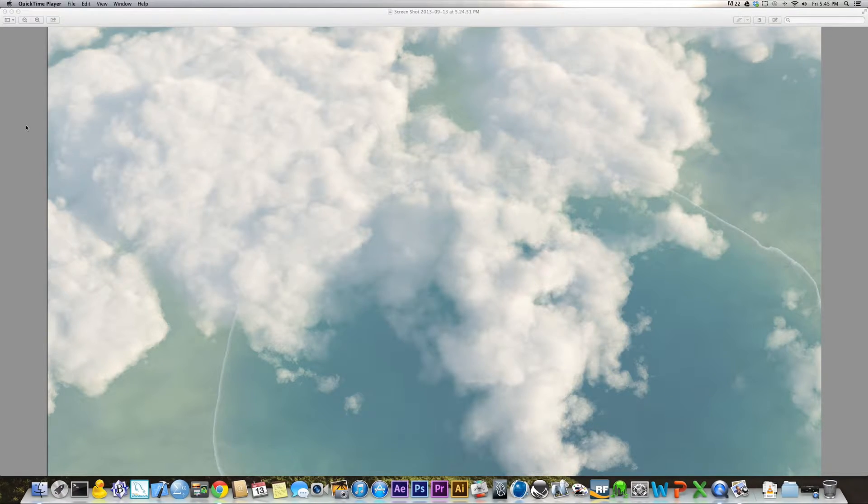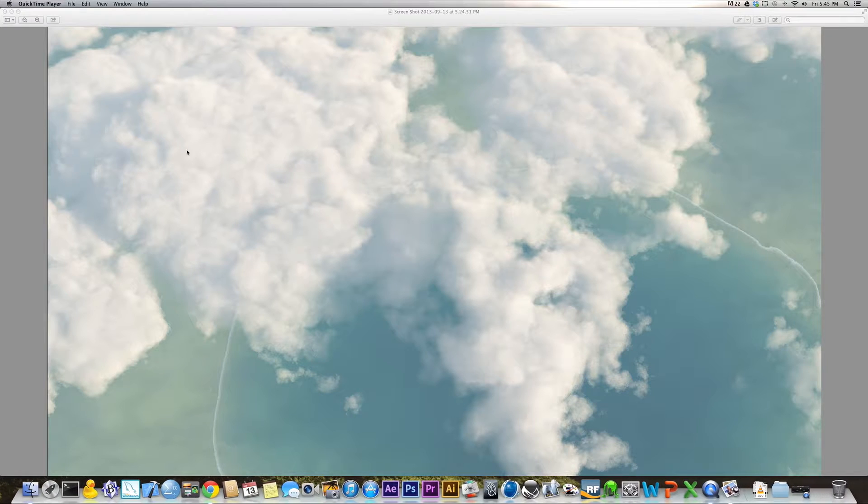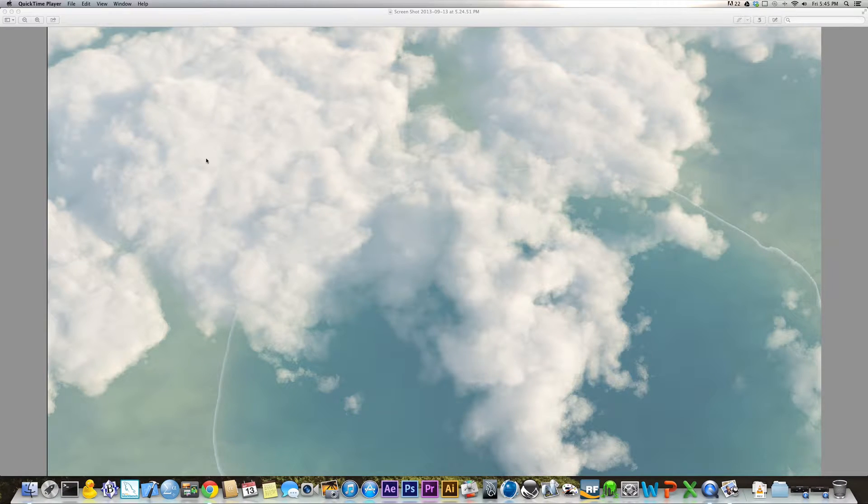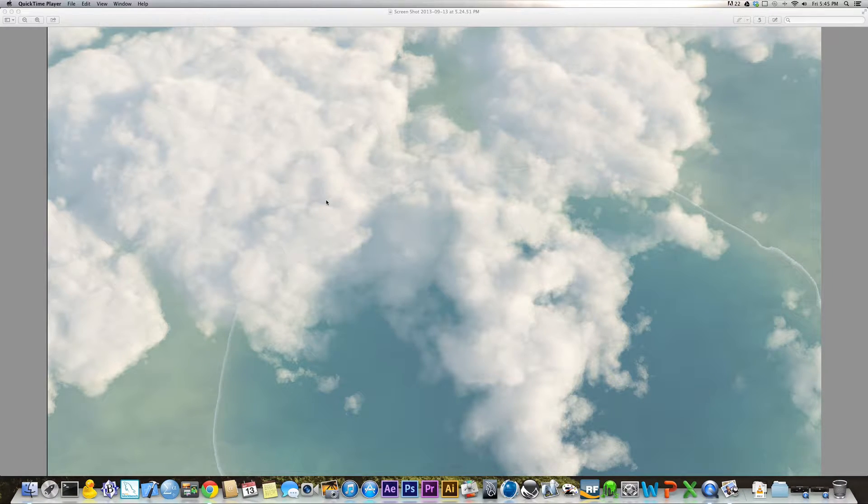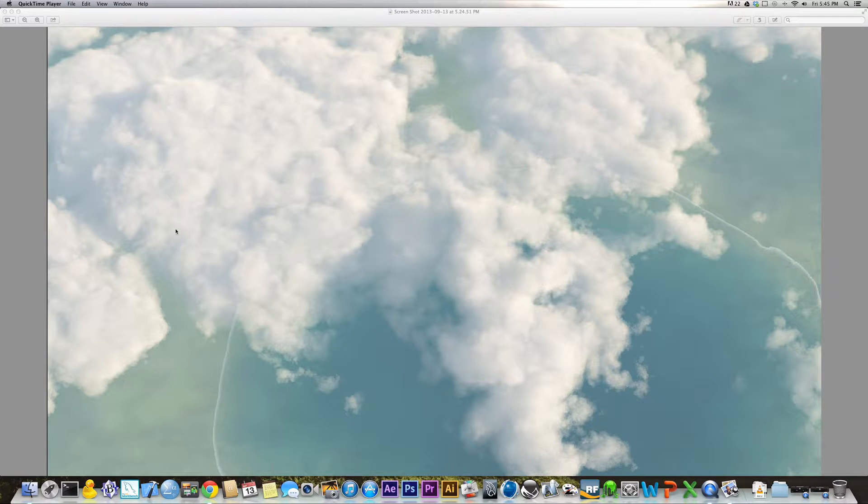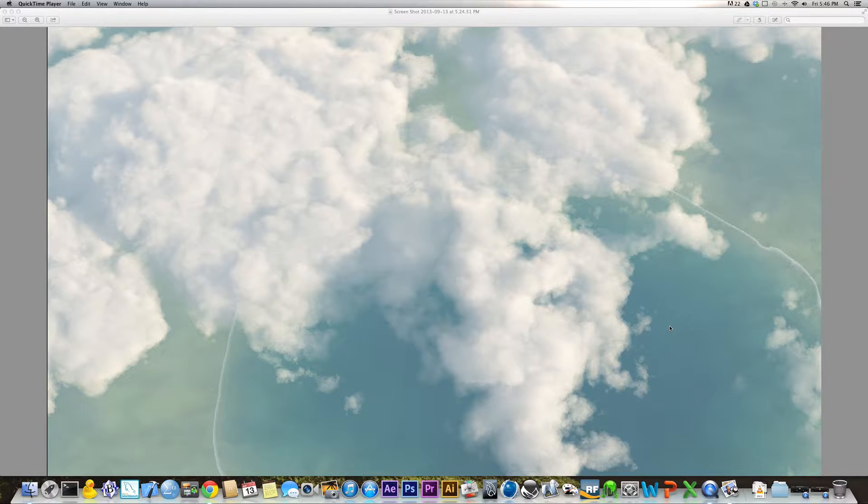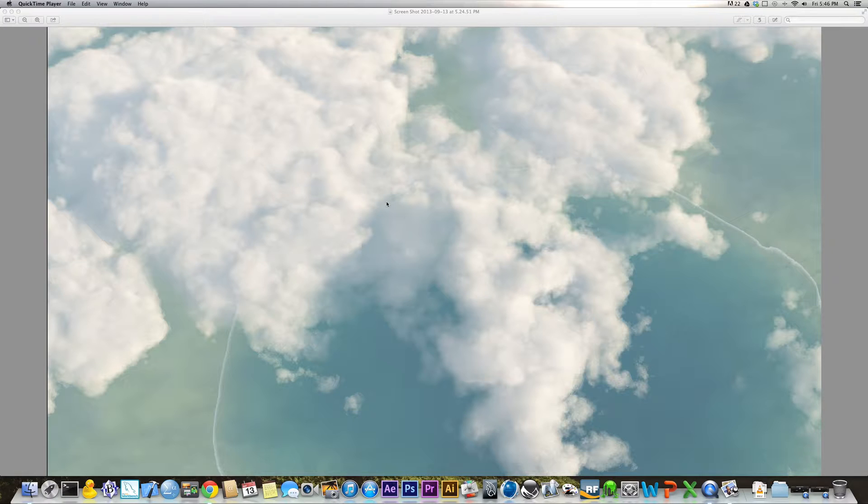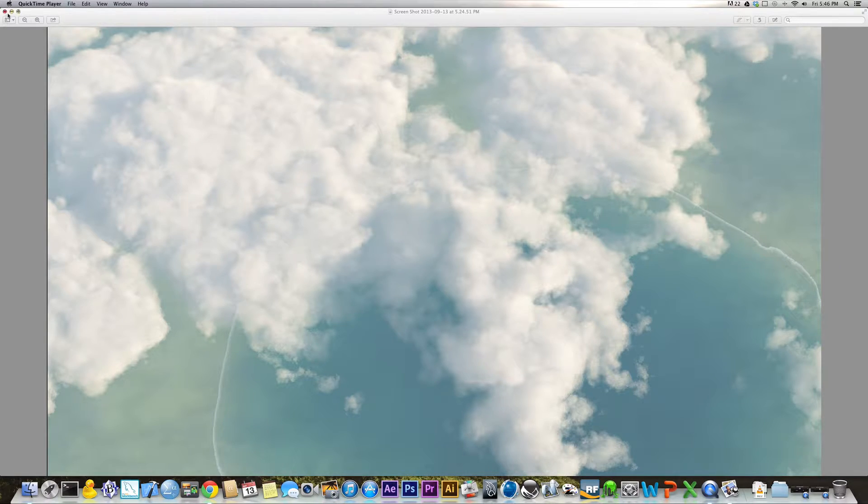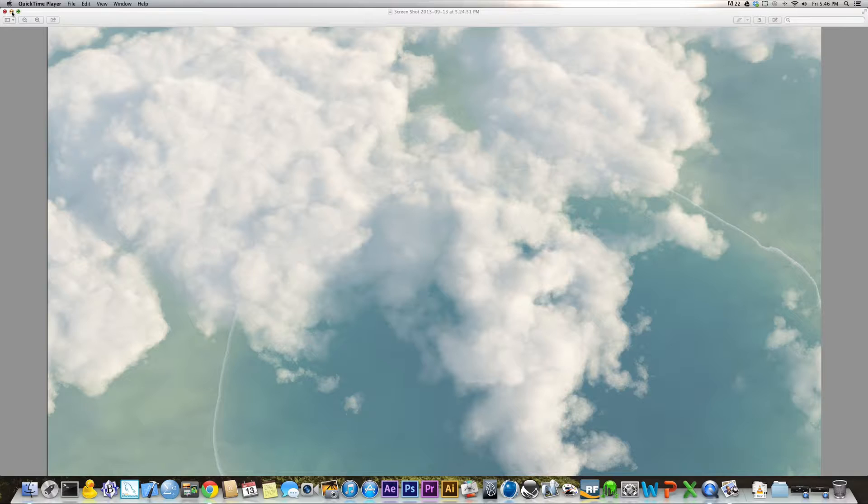Okay guys, so in this tutorial basically what I'm going to show you how to do is create realistic clouds in Vue so that you can use them in your Vue scenes, whatever you choose to use them for. You can use them for plenty of things.